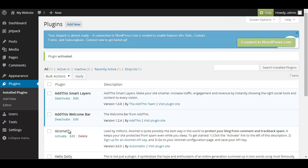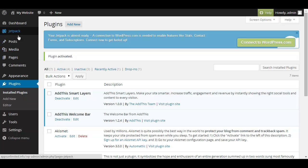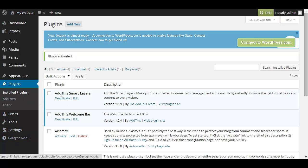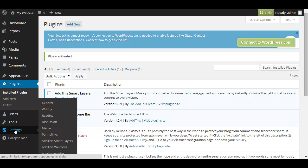And sometimes when you activate a new plugin just like Jetpack you get a new option either here or here and in other cases like in these ones you get the options in the settings menu.